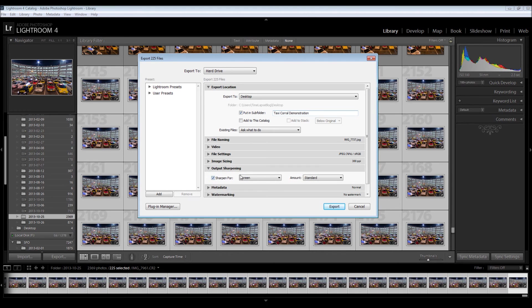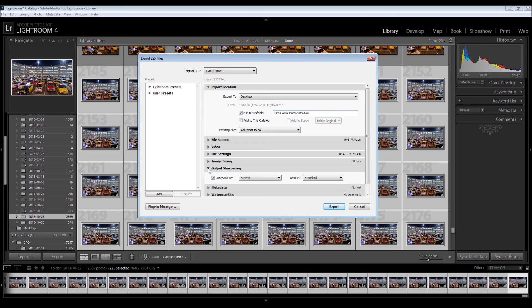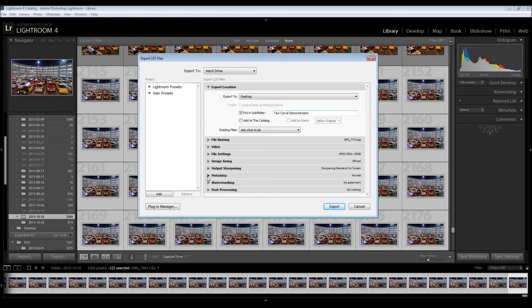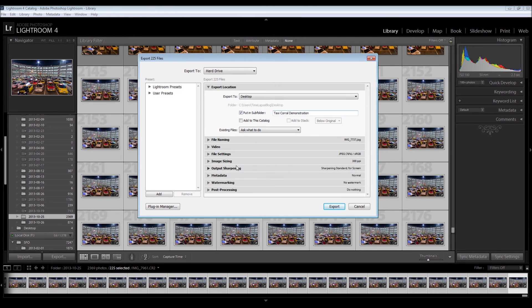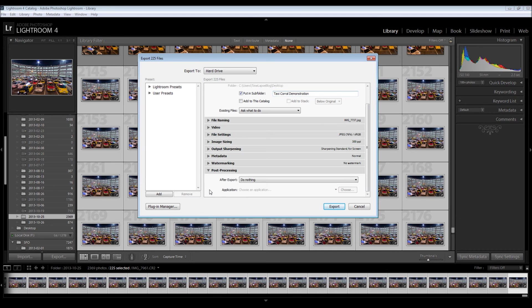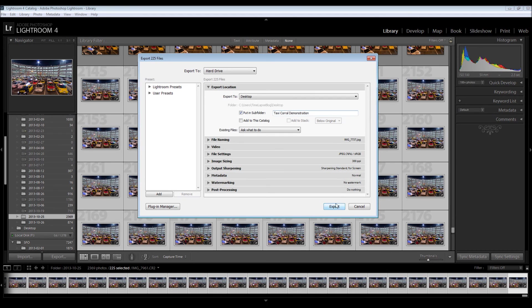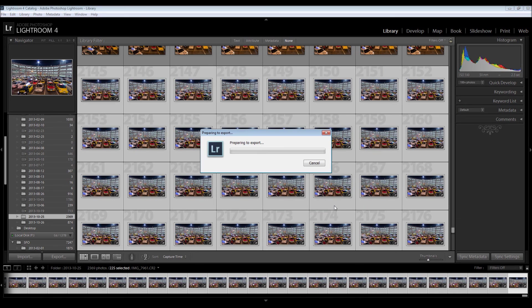Resolution here doesn't matter if you're not printing. Output sharpening, I hit screen and standard. I don't know if it does a thing. This is the only one I got to tell you I'm not 100% on. Metadata really doesn't matter for us. Watermarking and post-processing don't matter. So after this, I'm going to hit export.